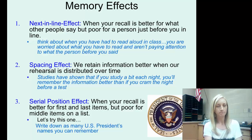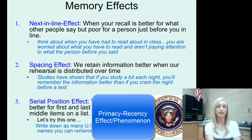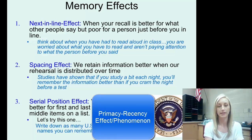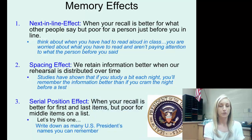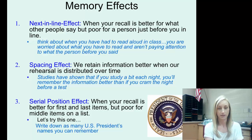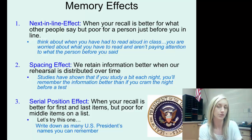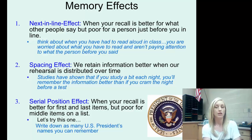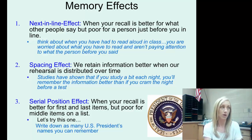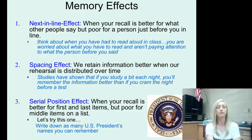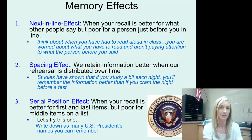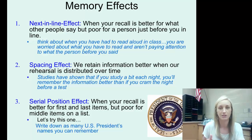The serial position effect — also called the primacy-recency effect — is when your recall is better for the first and last items but poor for middle items on a list. For example, can you write down as many United States presidents' names as you can remember? You probably remembered the first few presidents and the last two, but have a very foggy recollection of those in the middle. That is the serial position, or primacy-recency, effect.